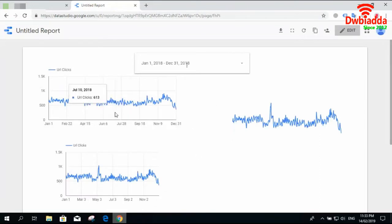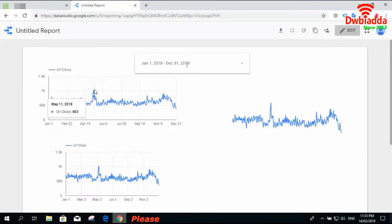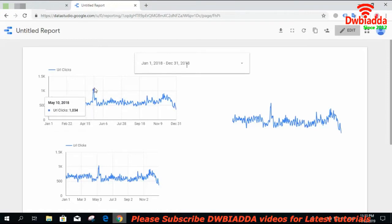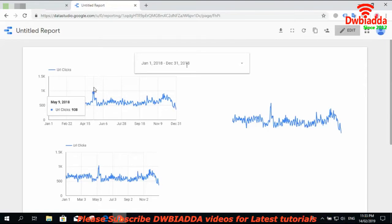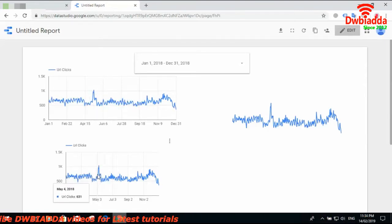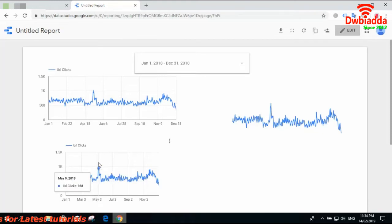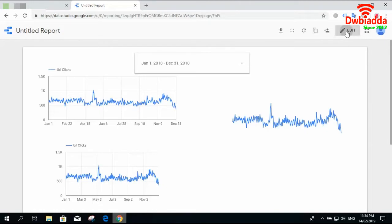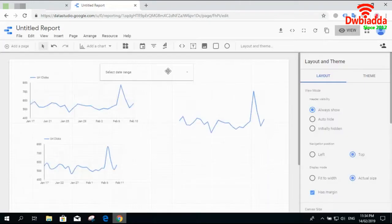It is showing us that the highest number of URL clicks occurred around May 9, 2018 — approximately 938 clicks. So all three line charts are the same but presented in different ways. You can also add a filter control, such as filtering by country to check the number of URL clicks from a specific country.